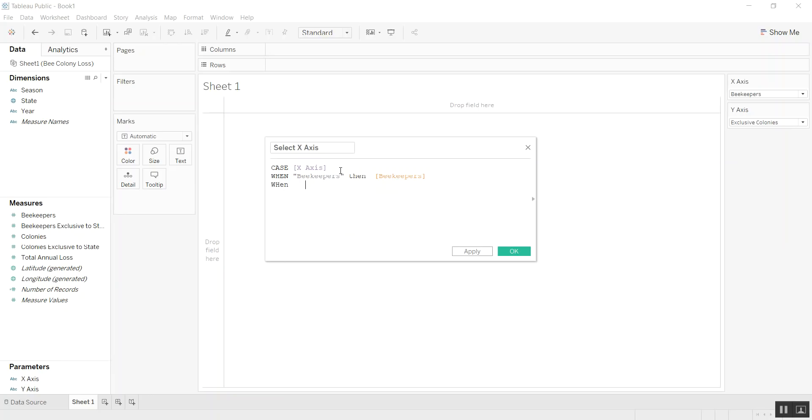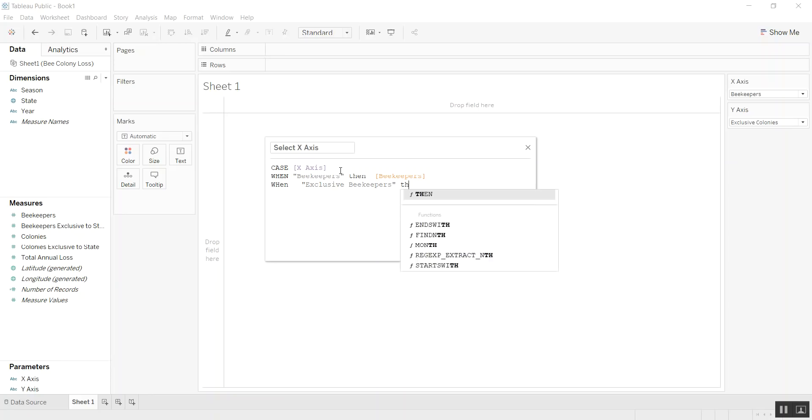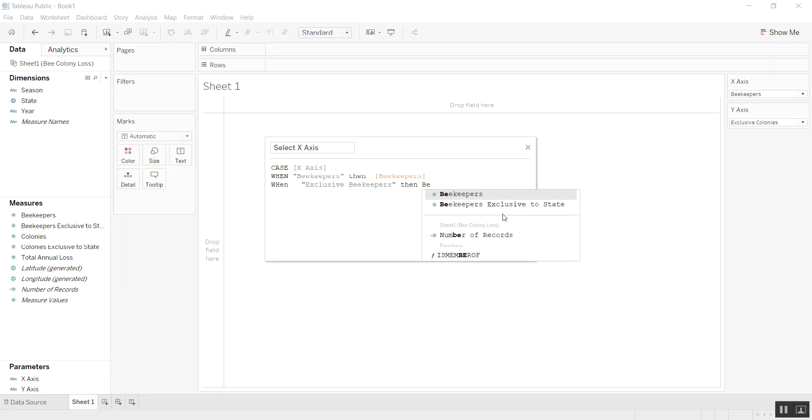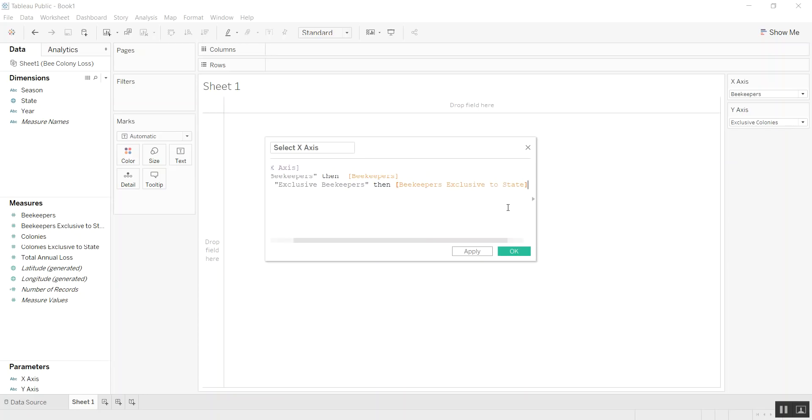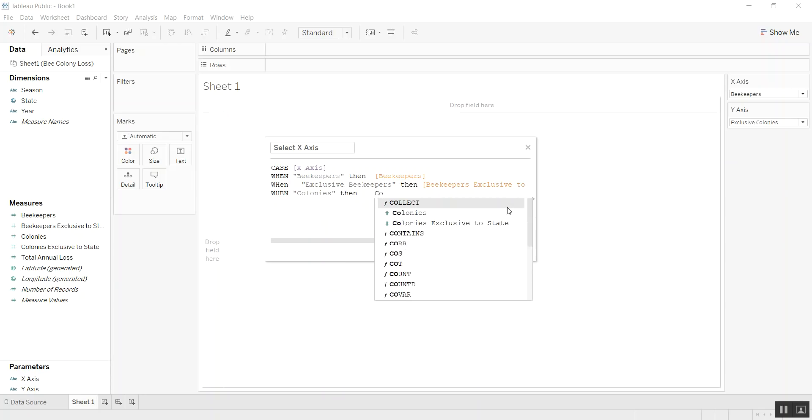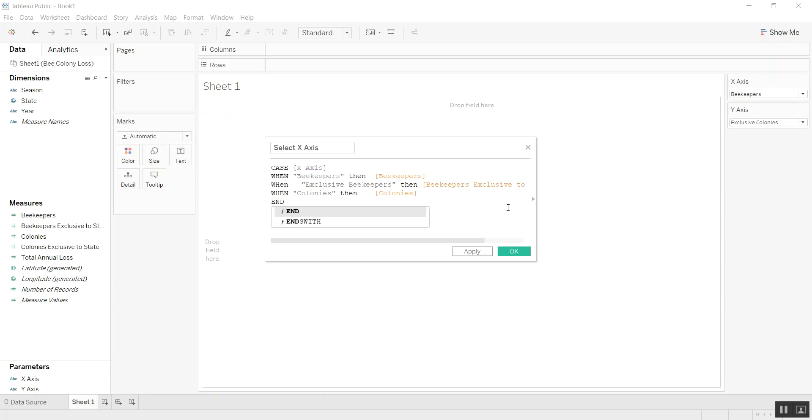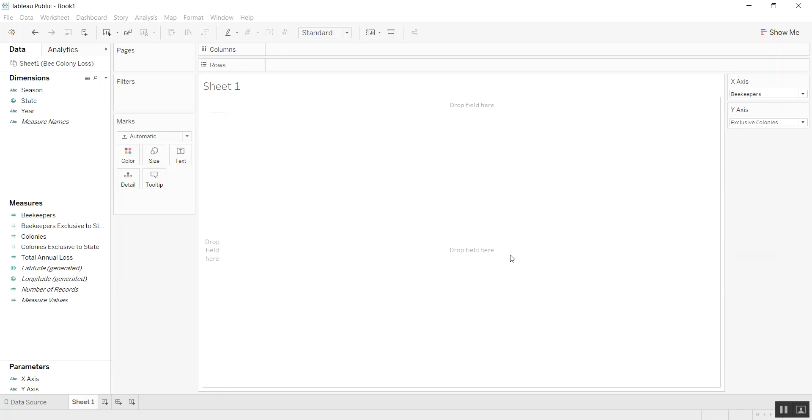And then similarly, when exclusive beekeepers, then beekeepers exclusive to state. And the last one we had was colonies. Then we have to end it with our magic END. So we have the select x-axis field.